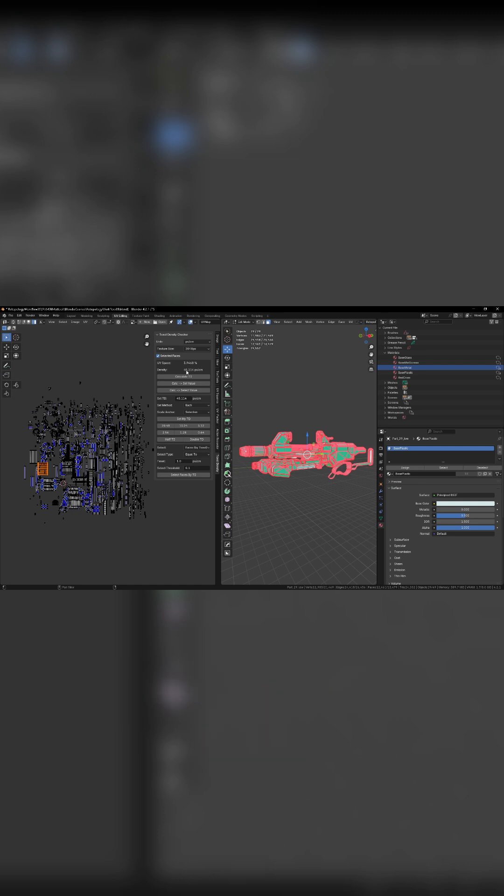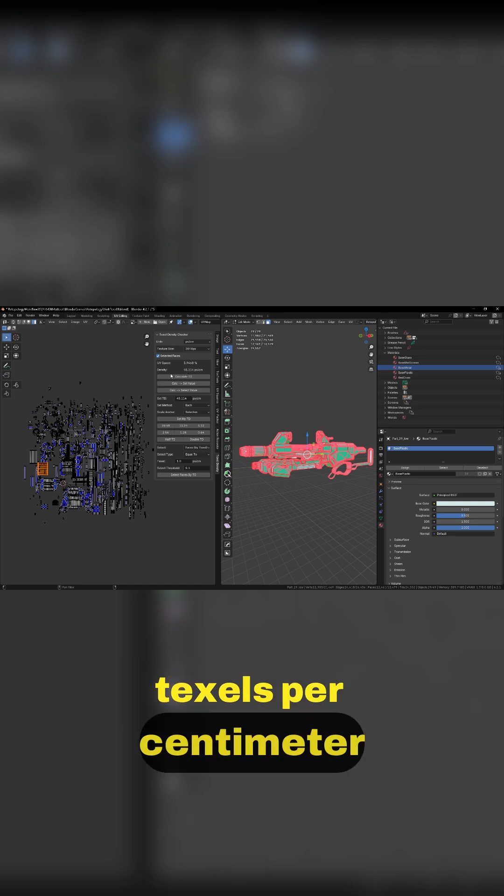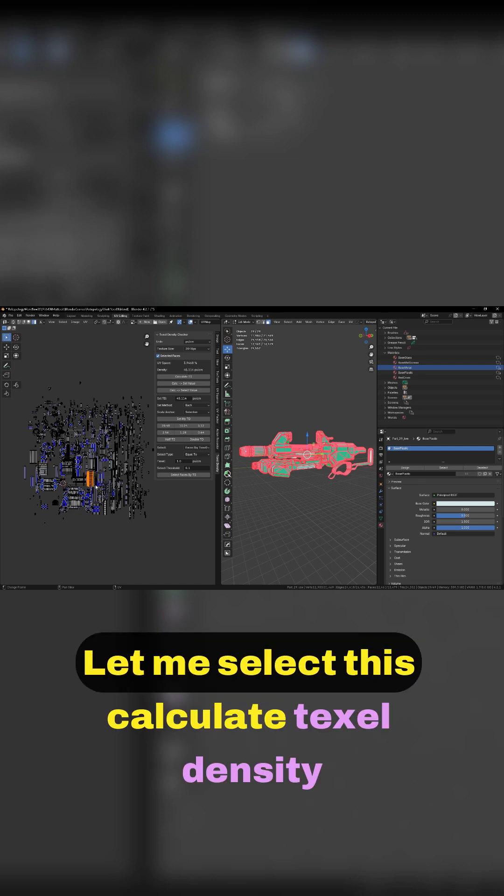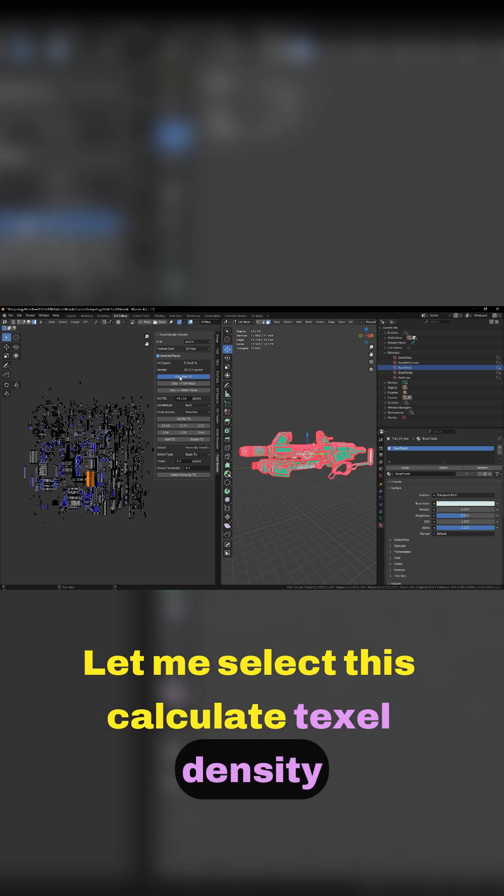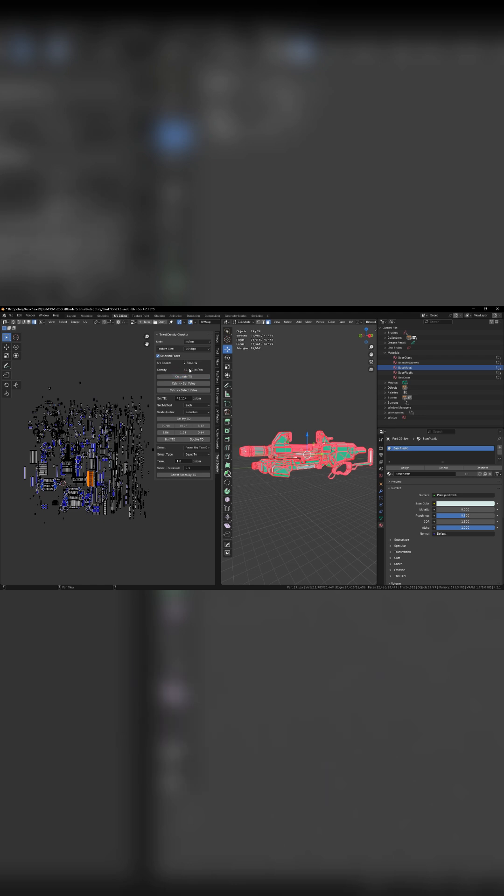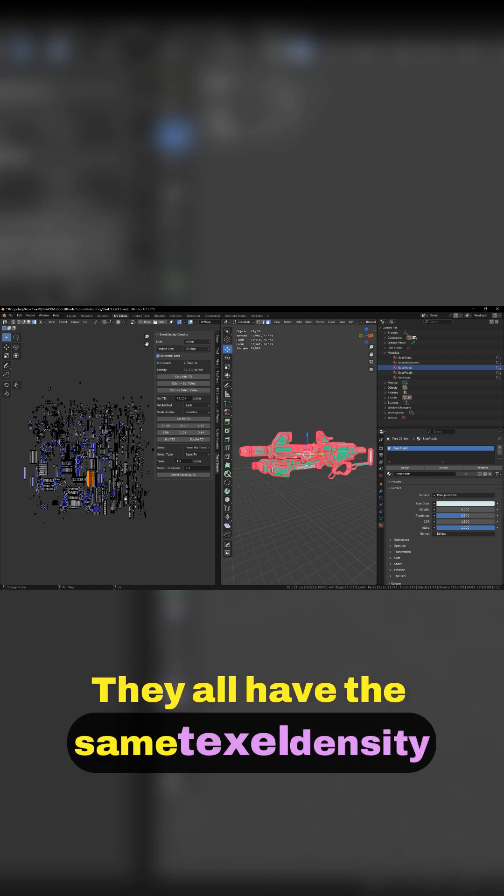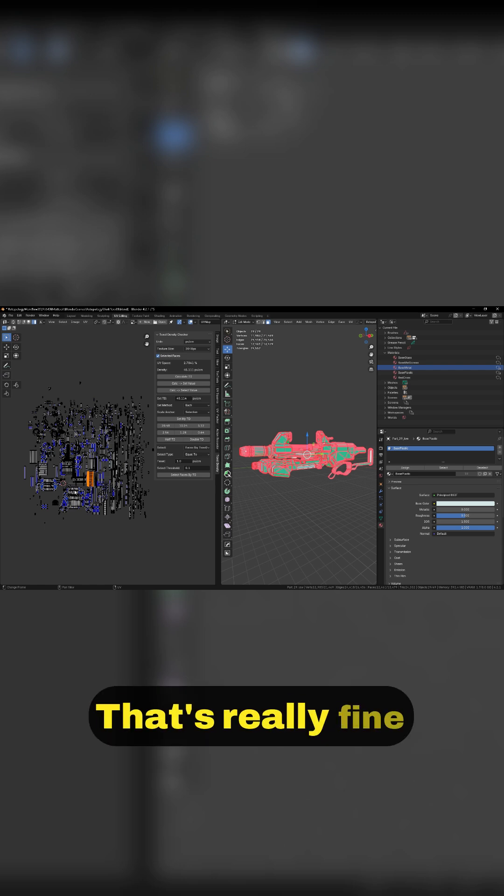Take a look at here - 45 texels per centimeter. Let me select this, calculate texel density. So now they all have the same texel density. That's really fine.